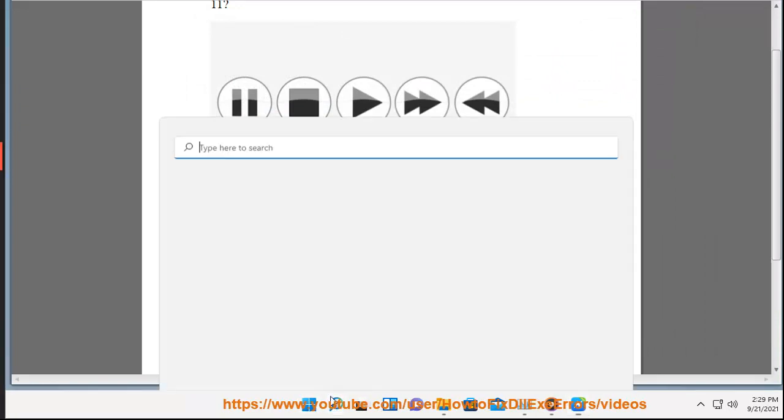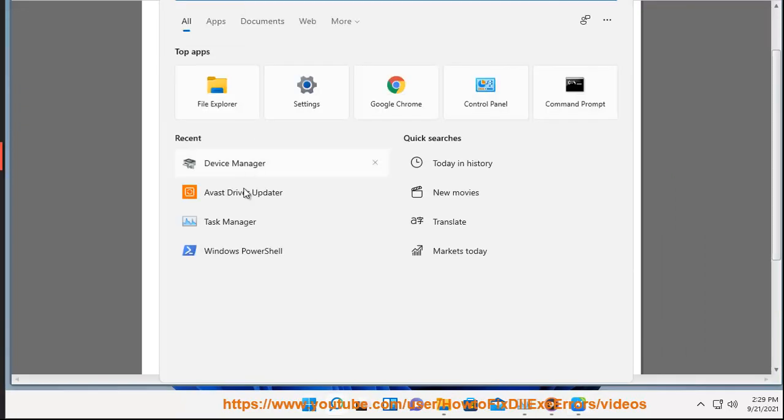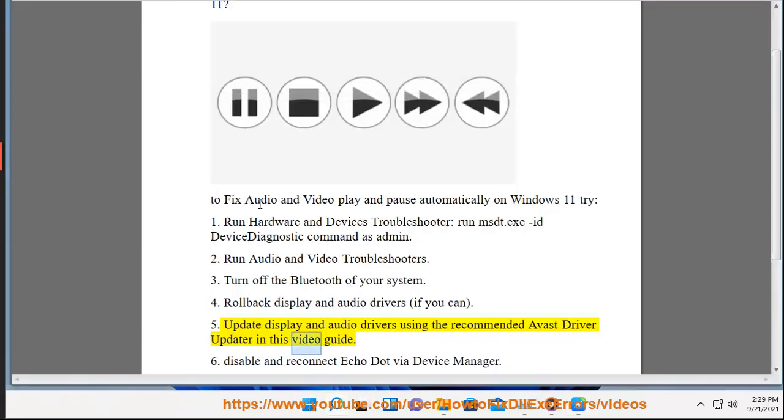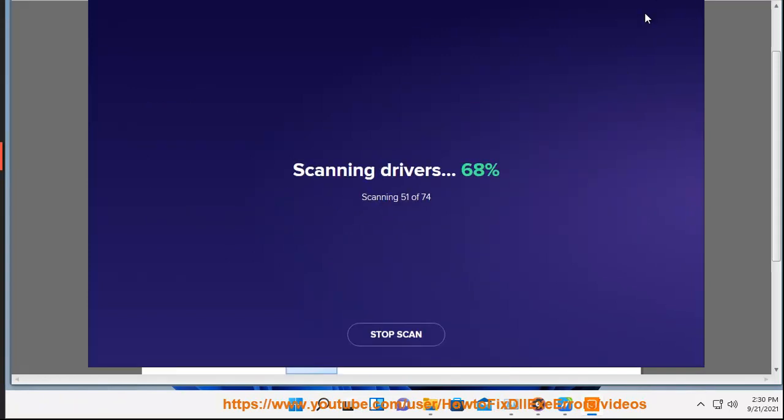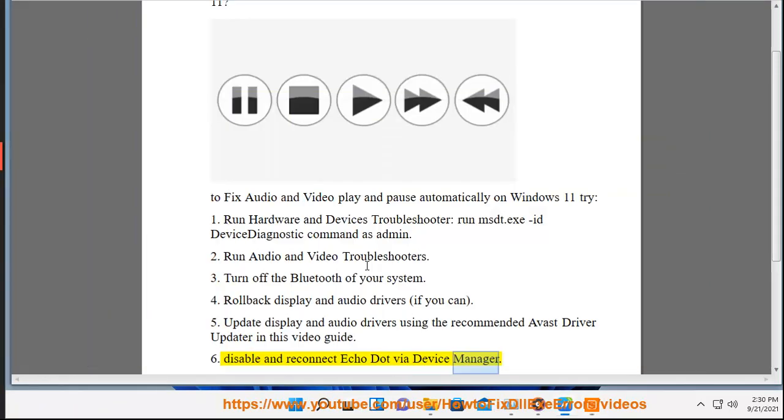5. Update display and audio drivers using the recommended Avast driver updater in this video guide. 6. Disable and reconnect Echo Dot via device manager.